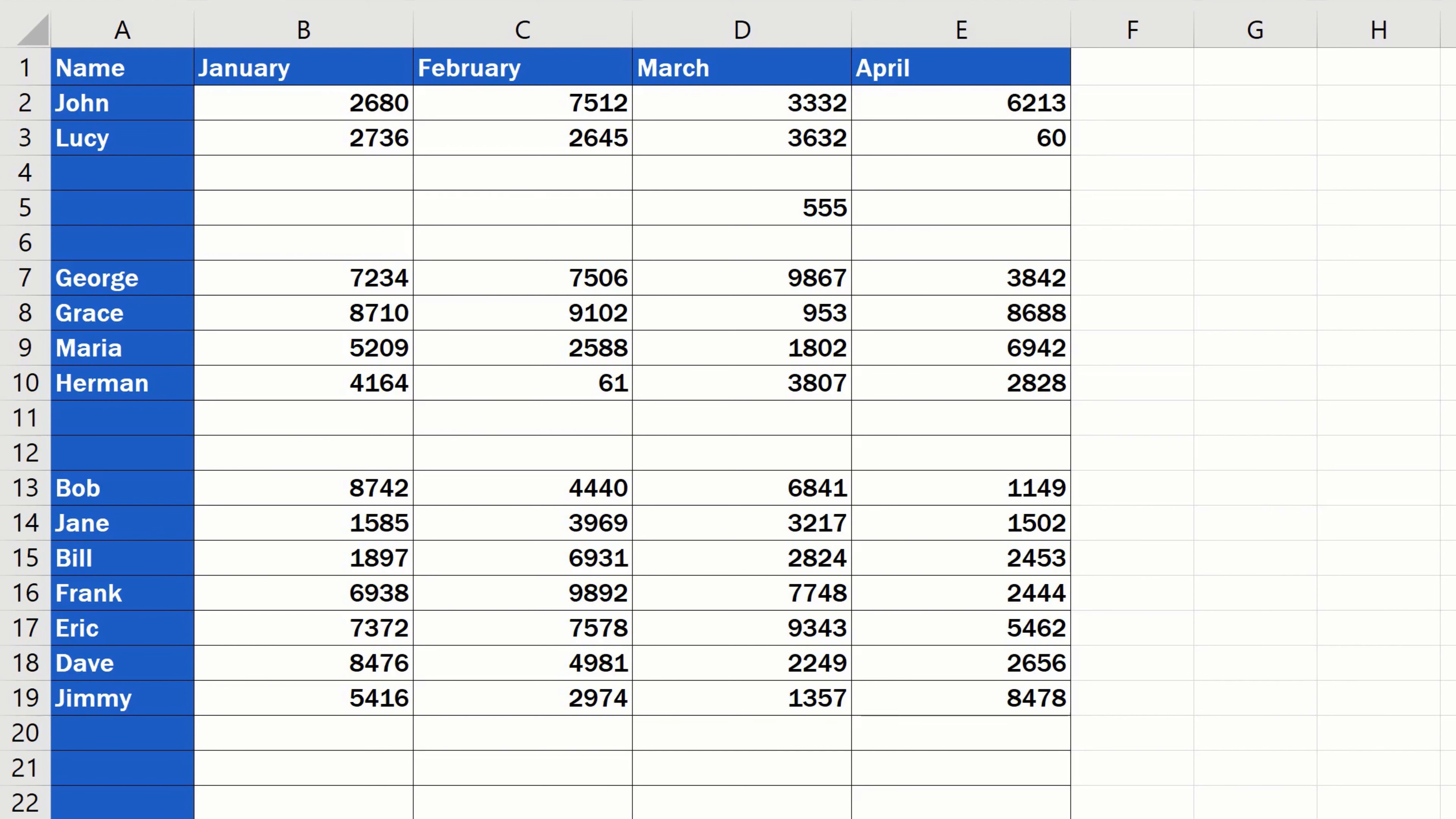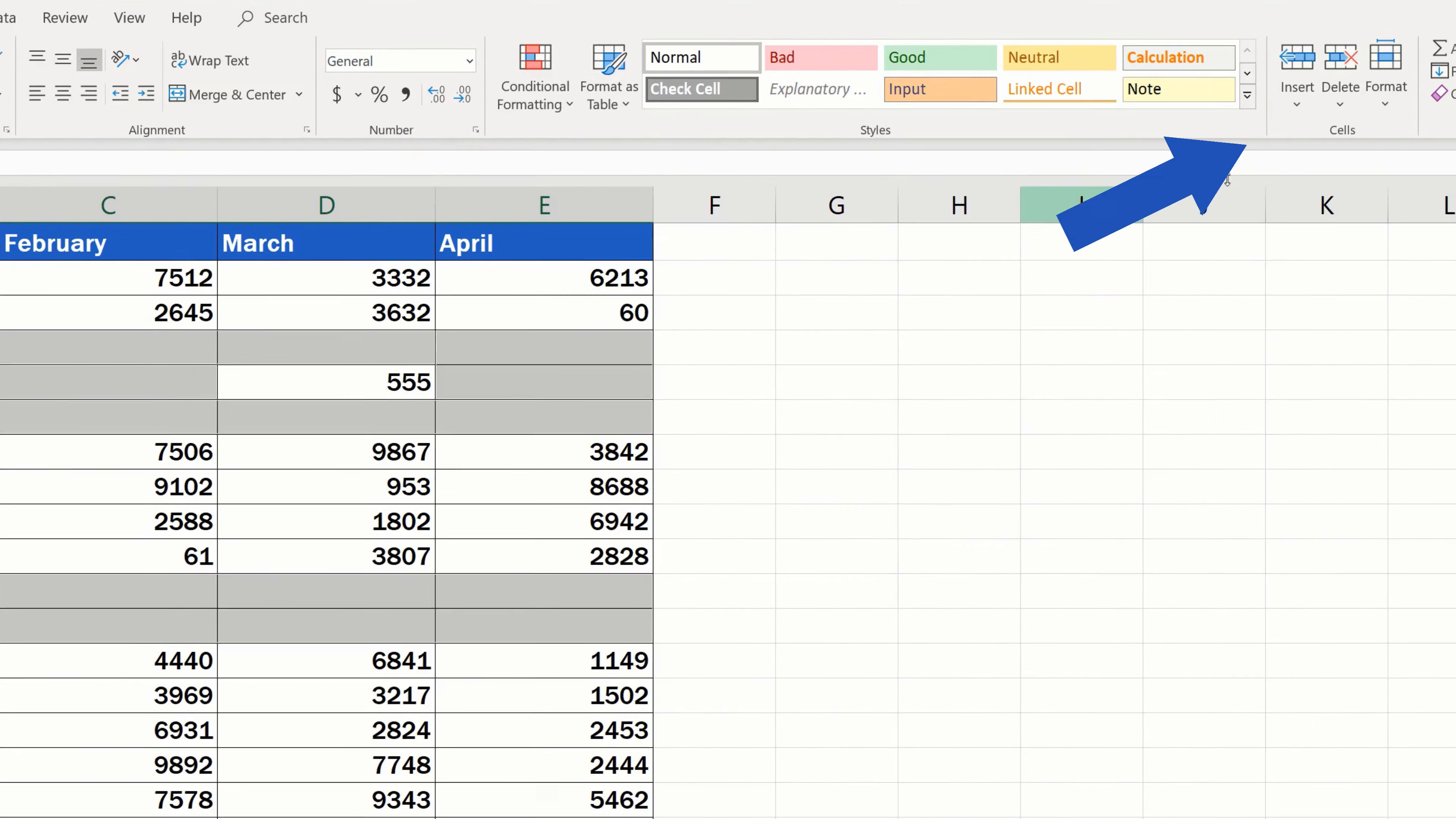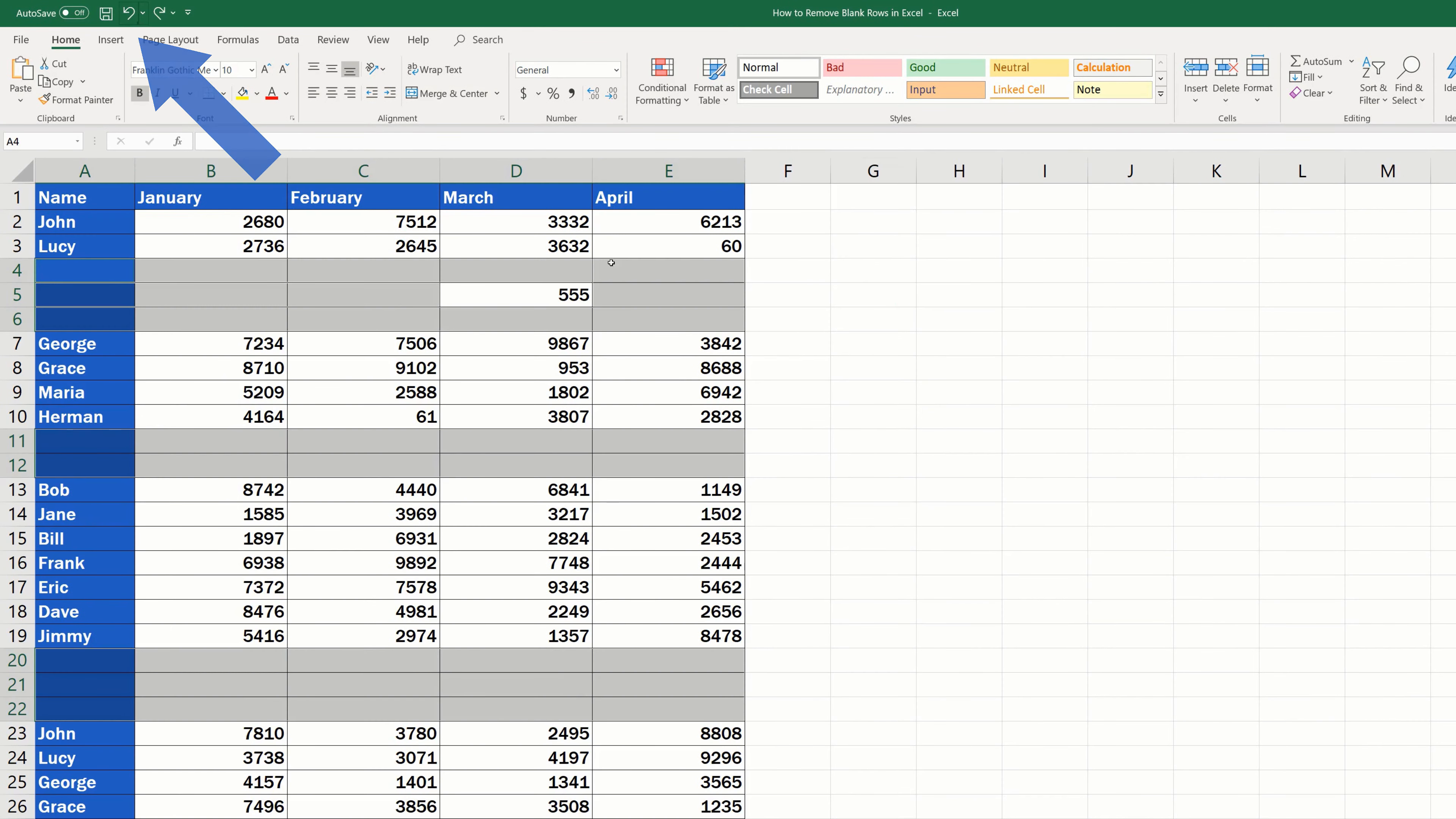But this is what would happen if we did remove blank rows the way we saw in the previous tutorial. Find the blank cells and delete the highlighted rows and you see that our important figure has also been deleted. Let's undo the change now and see how we can solve the task without losing the data.